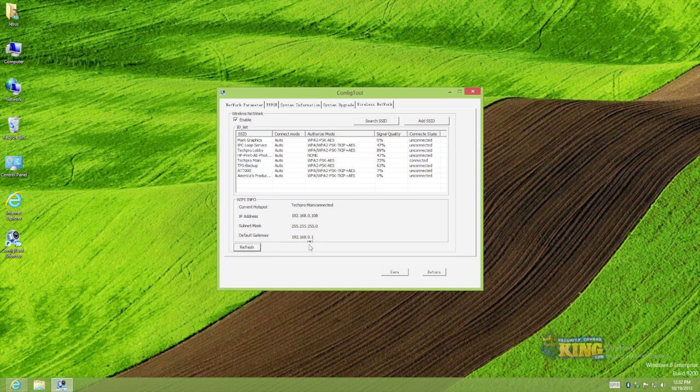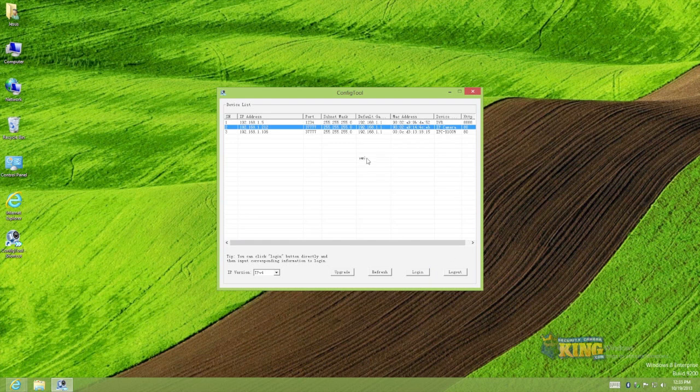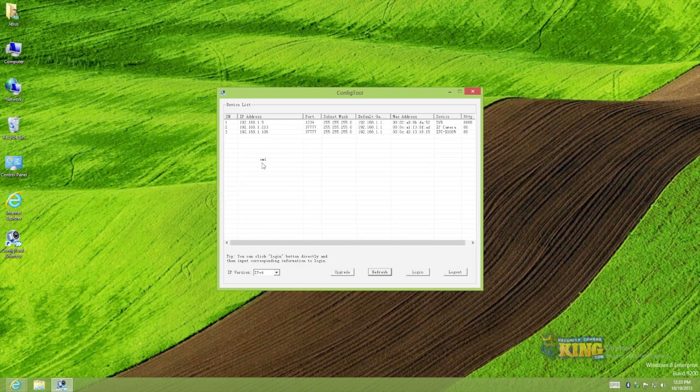So what I need to do is I need to unplug the cable and let the camera connect strictly using the Wi-Fi connectivity. Because you already got an IP from the router. So there you go. It is .1.13 now.